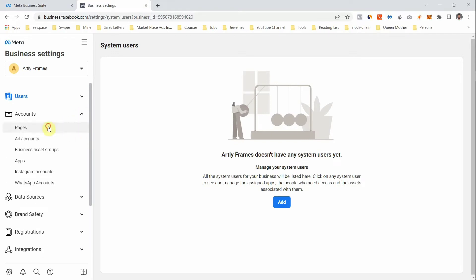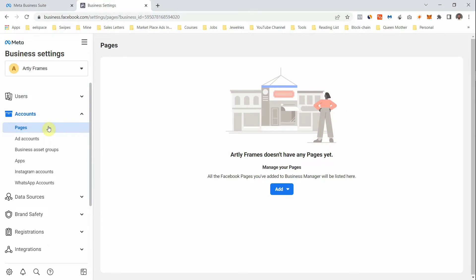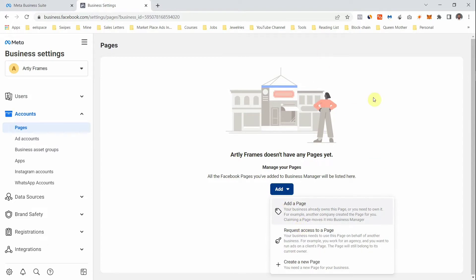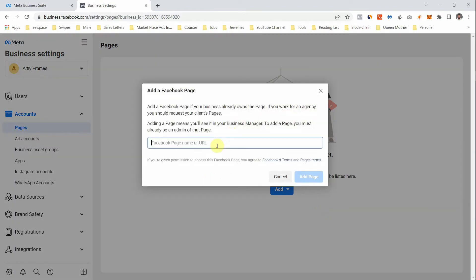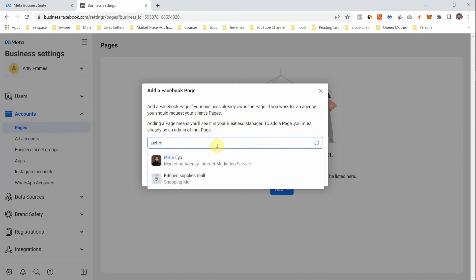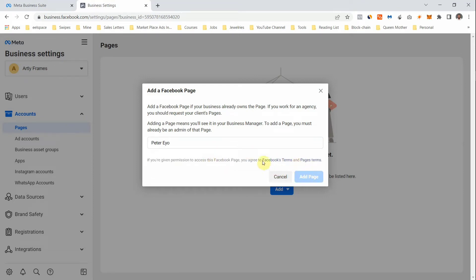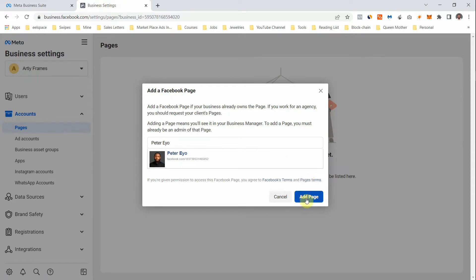The next section under Accounts is Pages. You can click Add, and you have three options: add a page, request access to a page, or create a new page. If you already have a page created, click 'Add a Page,' type the name of that page, select it, and then click 'Add Page' — the page will reflect on this business account.